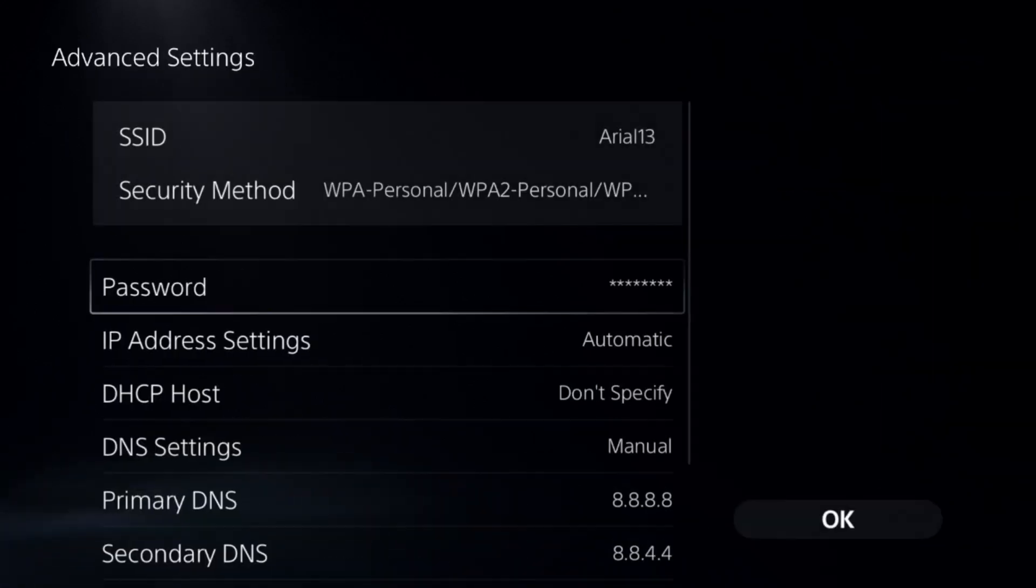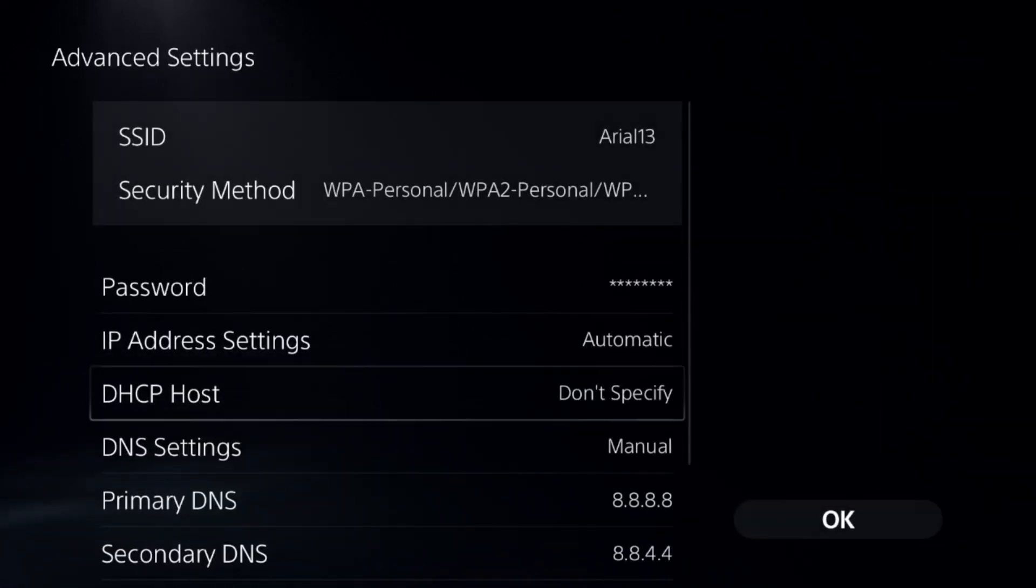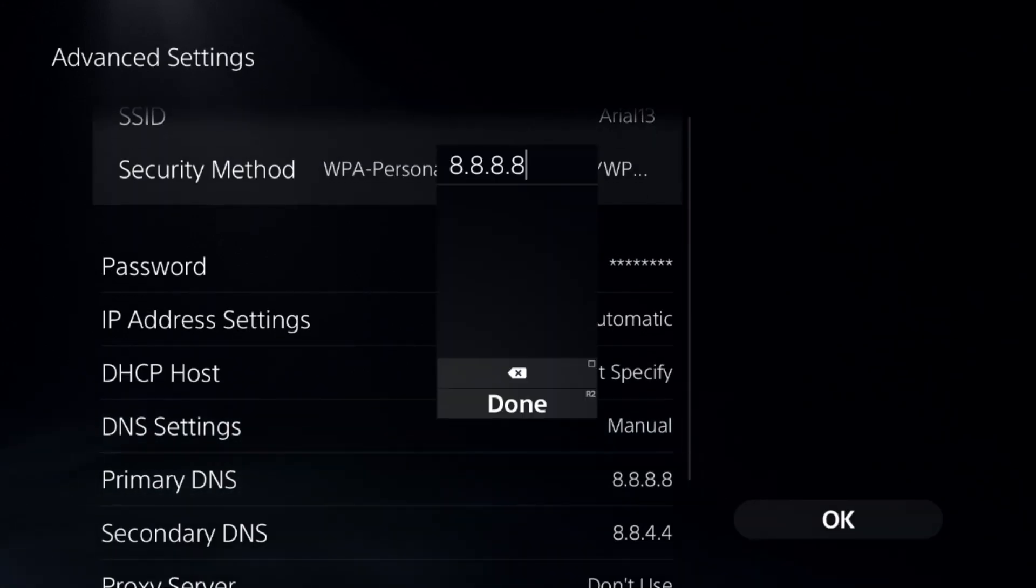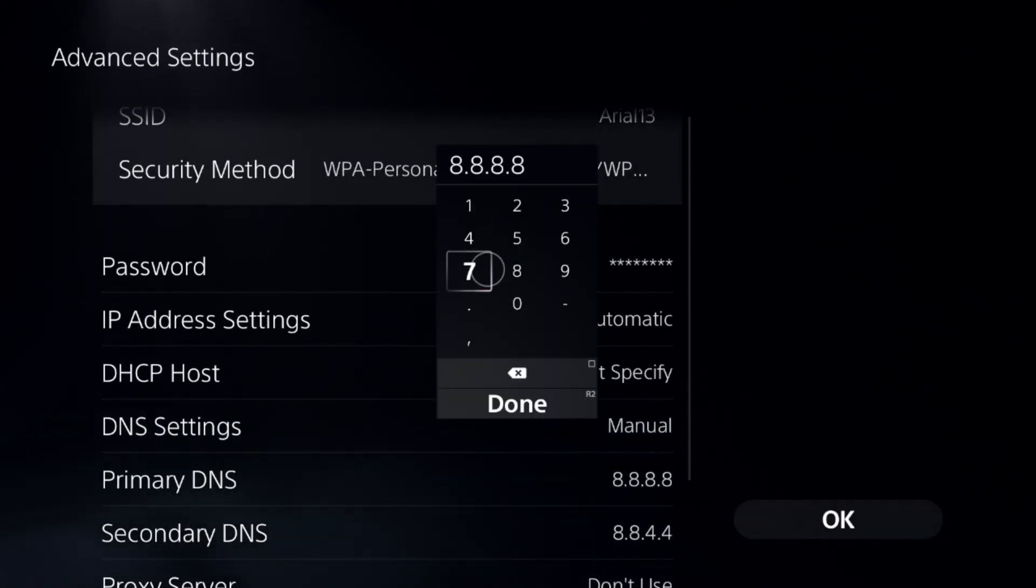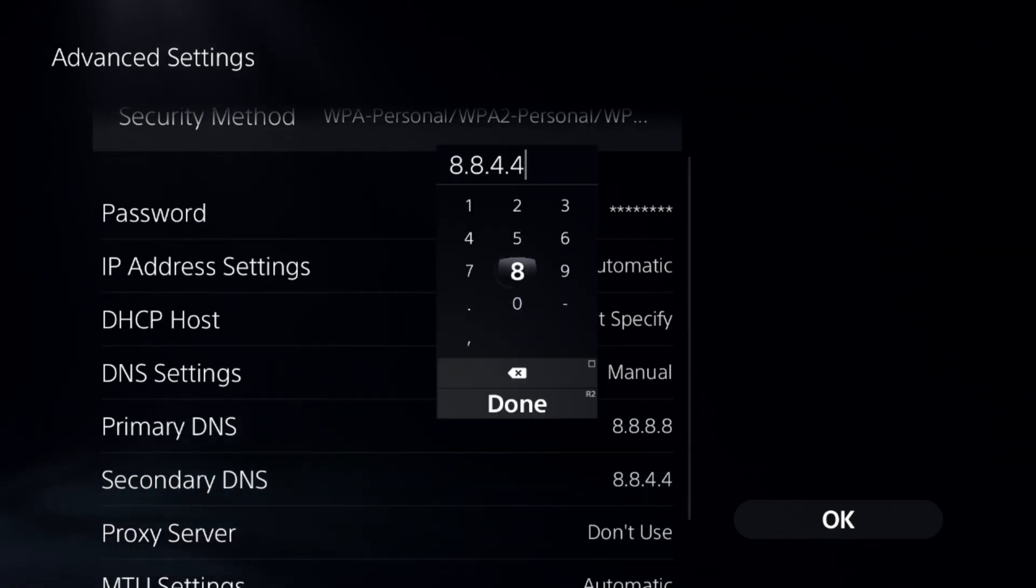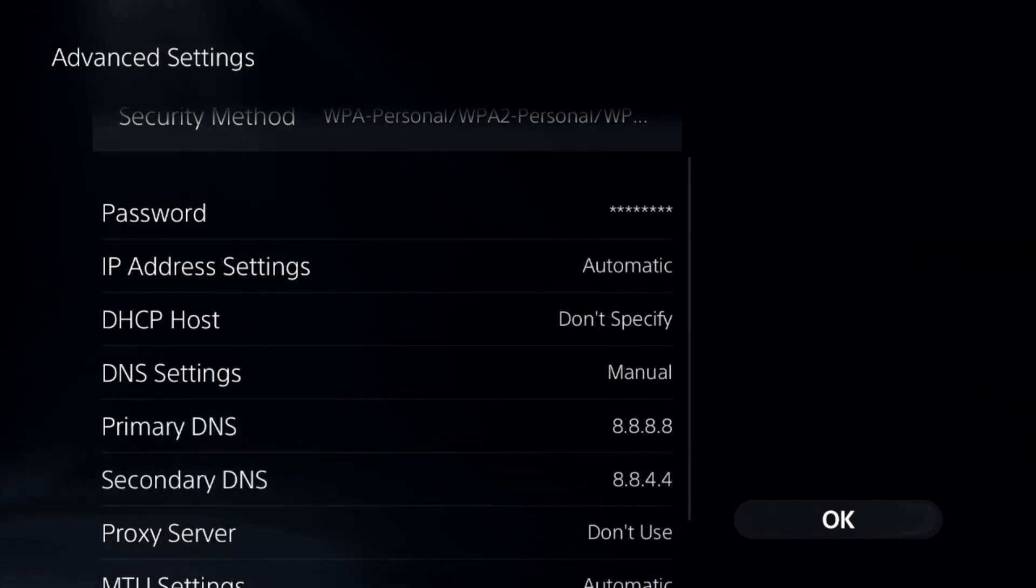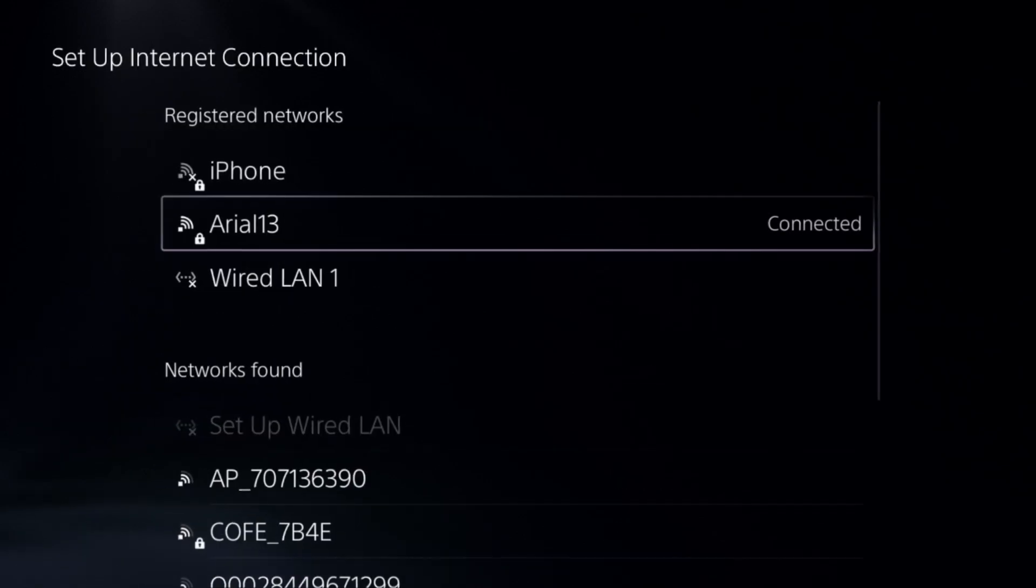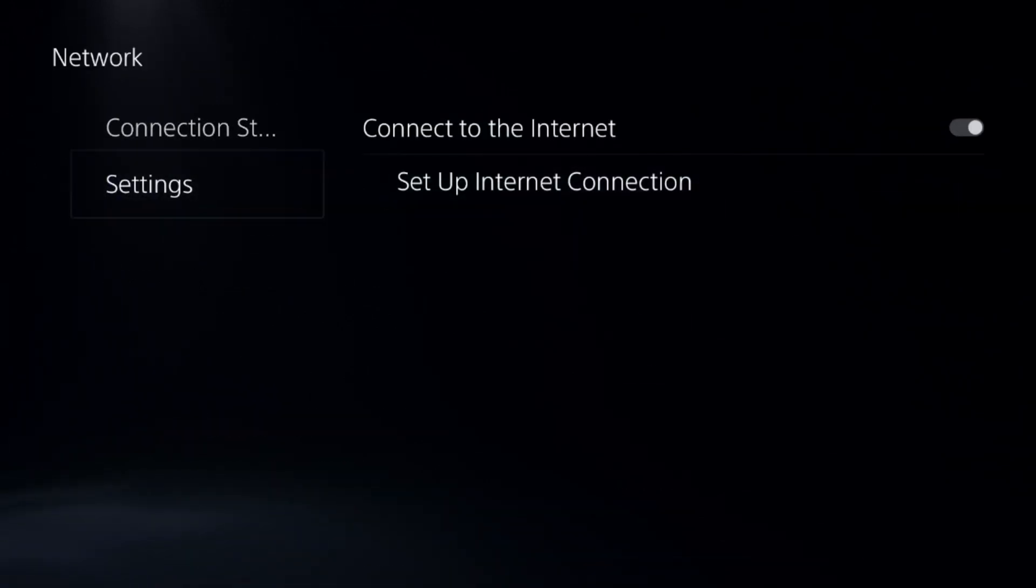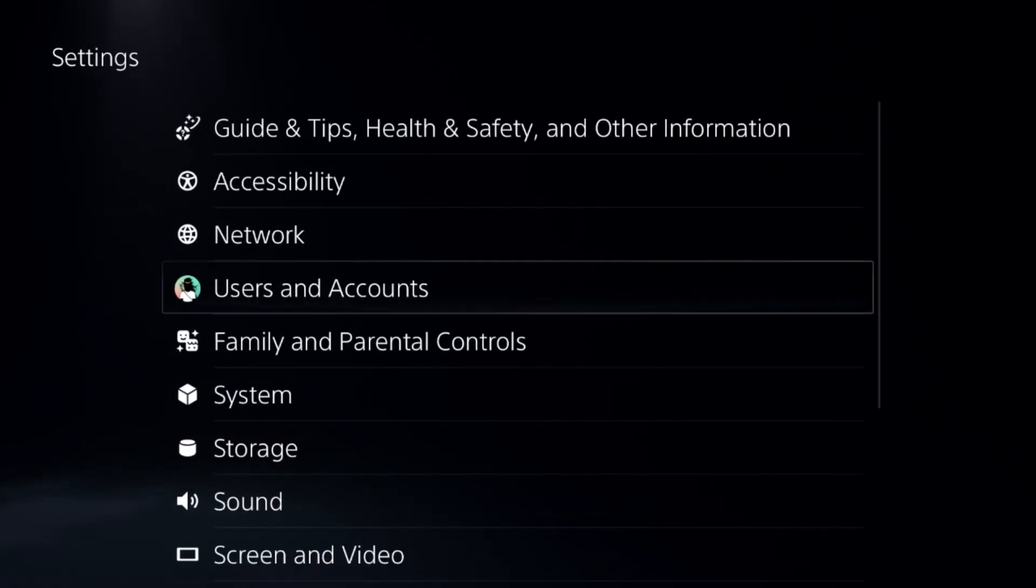Select DNS Settings to Manual. For Primary DNS, add 8.8.8.8, and for Secondary DNS, add 8.8.4.4. Once done, select OK and complete the reconnection process.